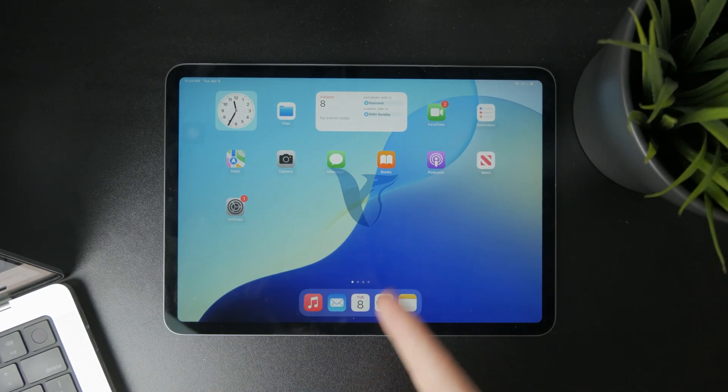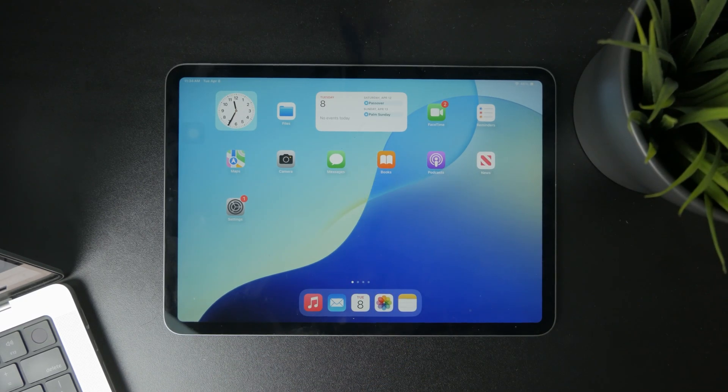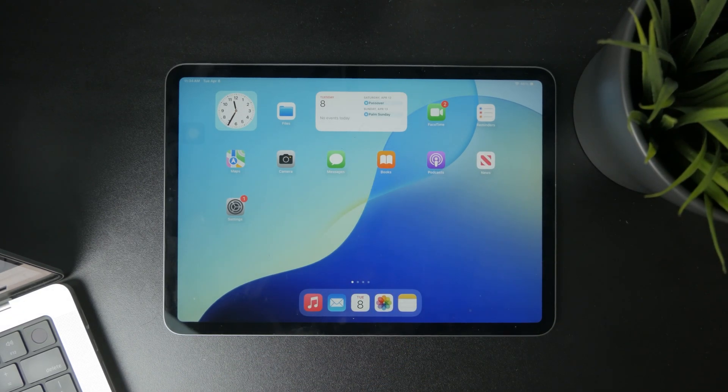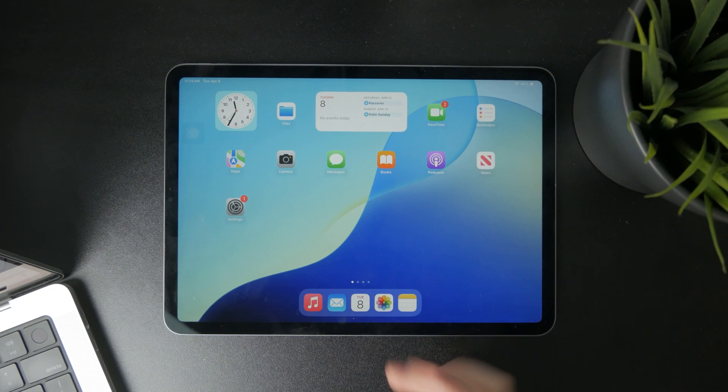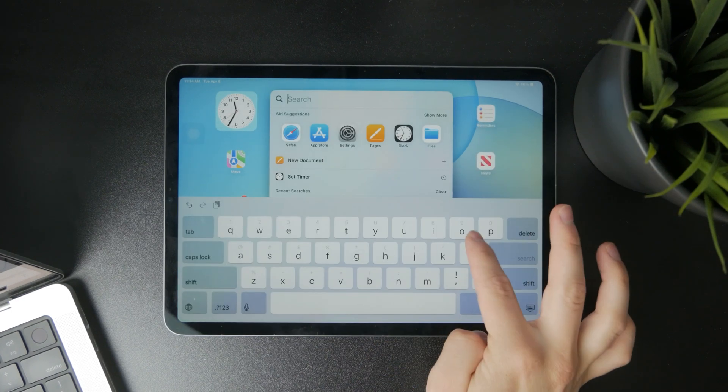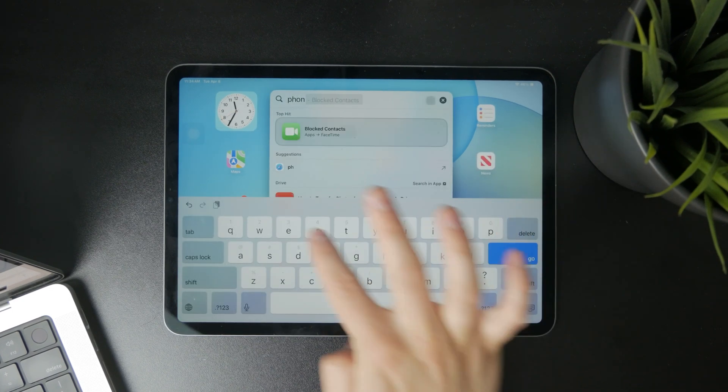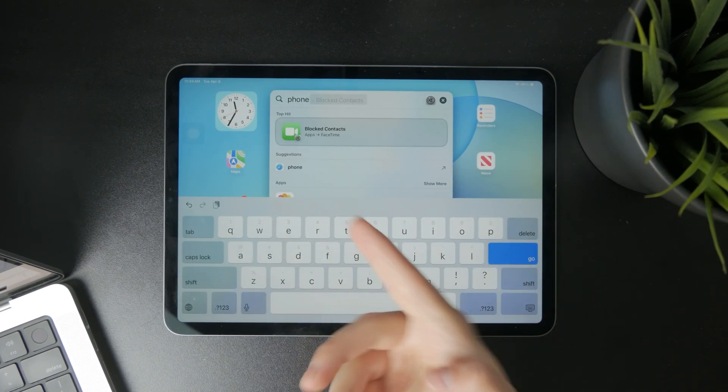Now, how can you dial phone numbers on your iPad? Let's get started. So, as you probably noticed, the iPad doesn't have a phone application.